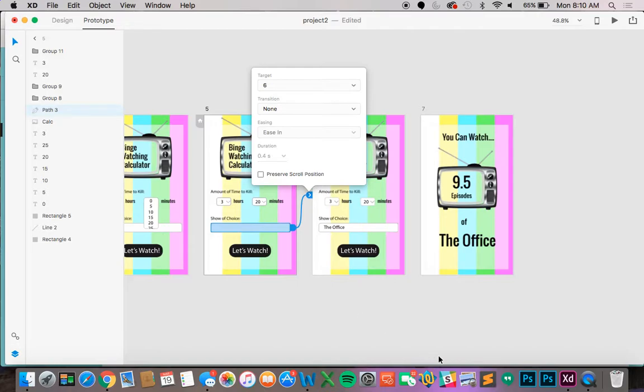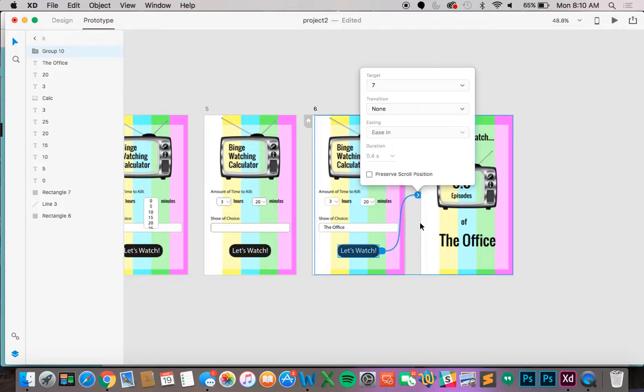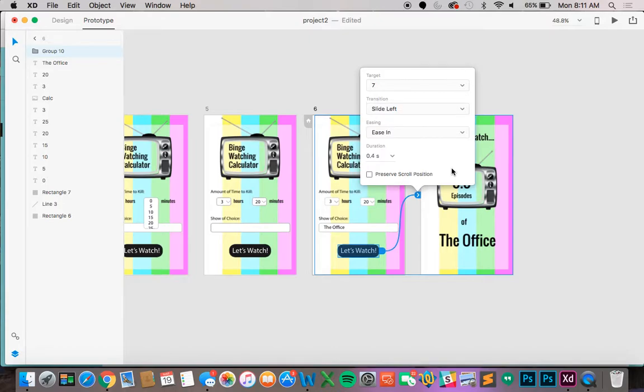And then now let's do the last transition between the last page and the one before it. Because this is going to be a whole new page in the app we can change up the transitions a little bit. So let's connect the let's watch button to the last artboard. So if you click on it and drag it over. Now for the settings let's have the transition be slide left and the easing to be ease out.